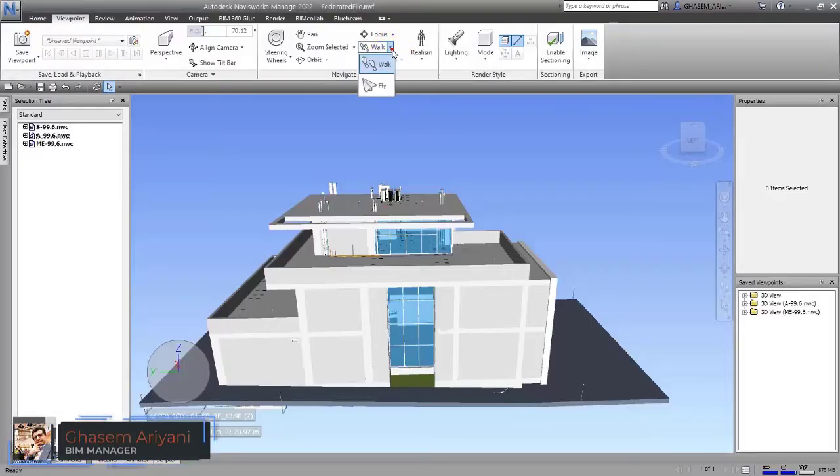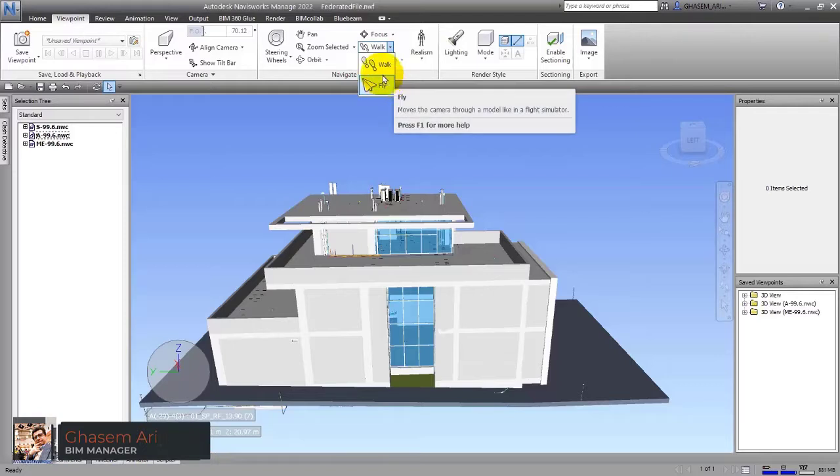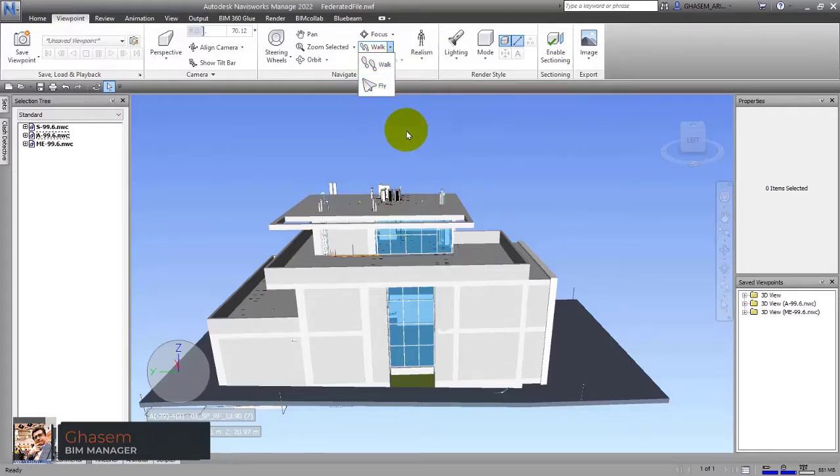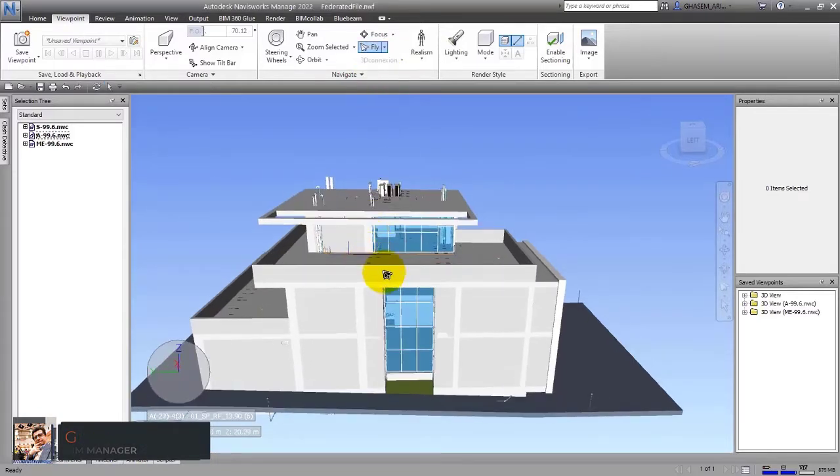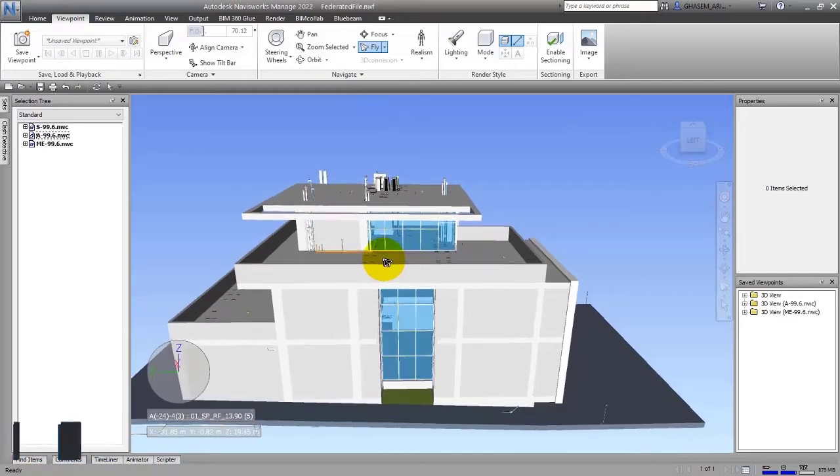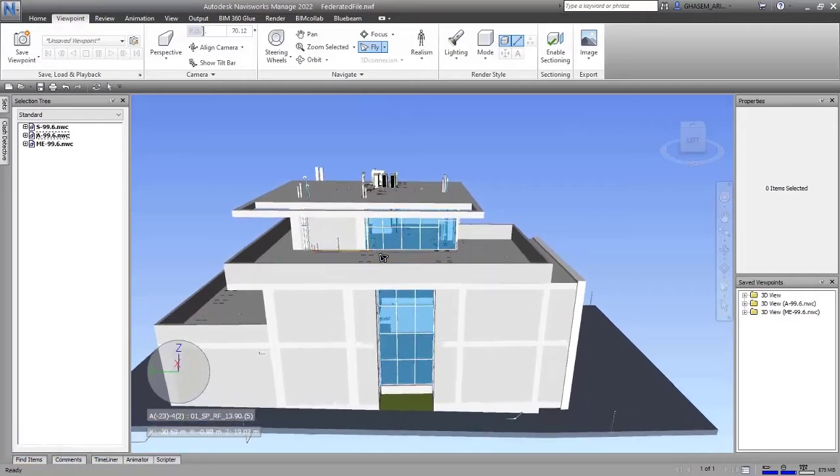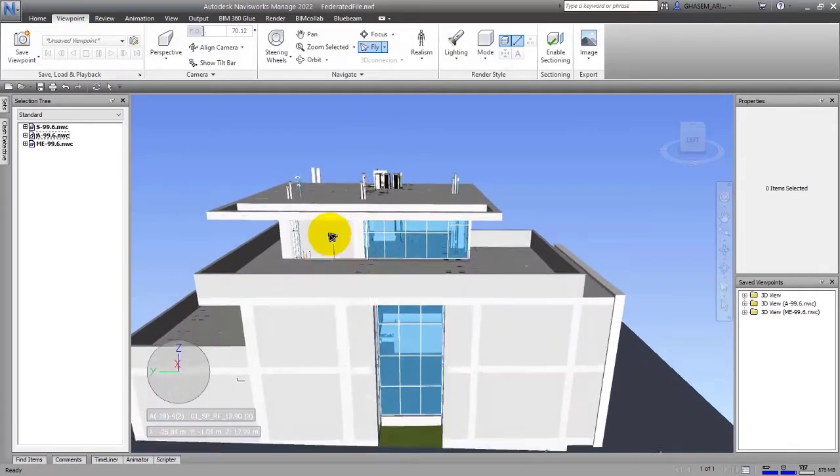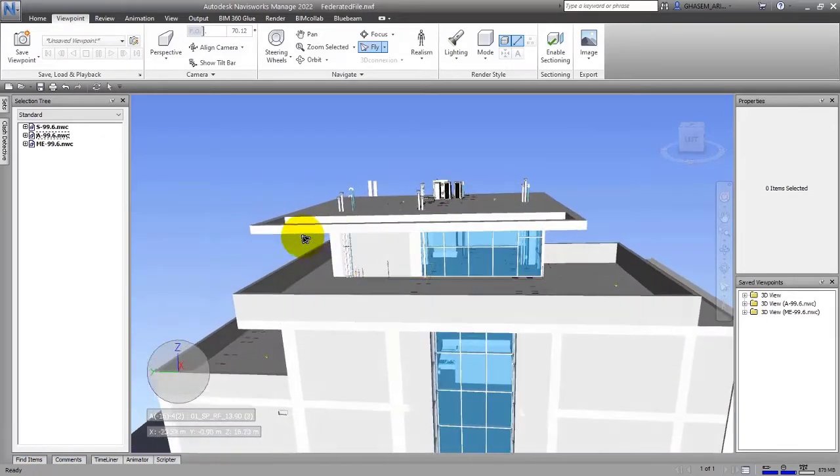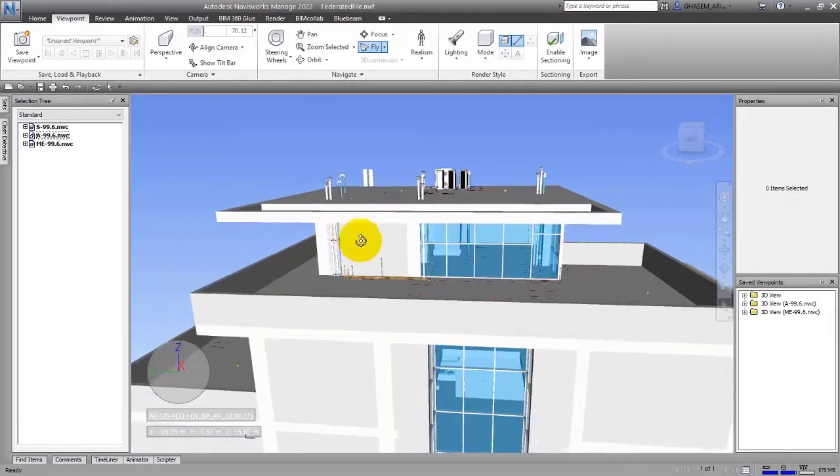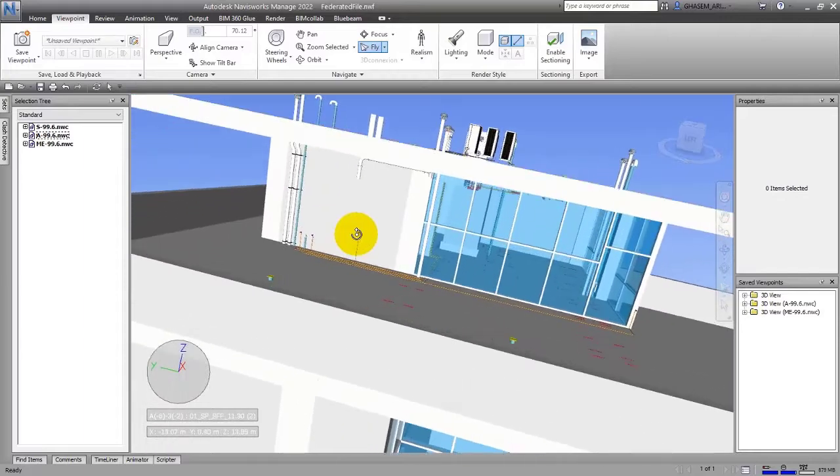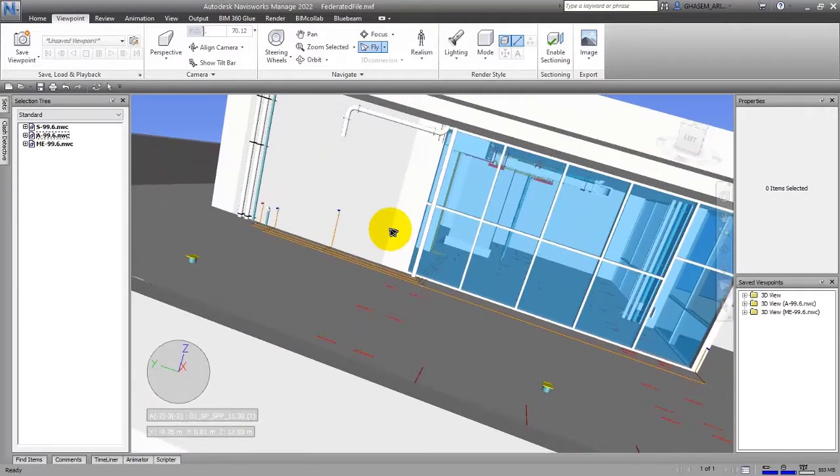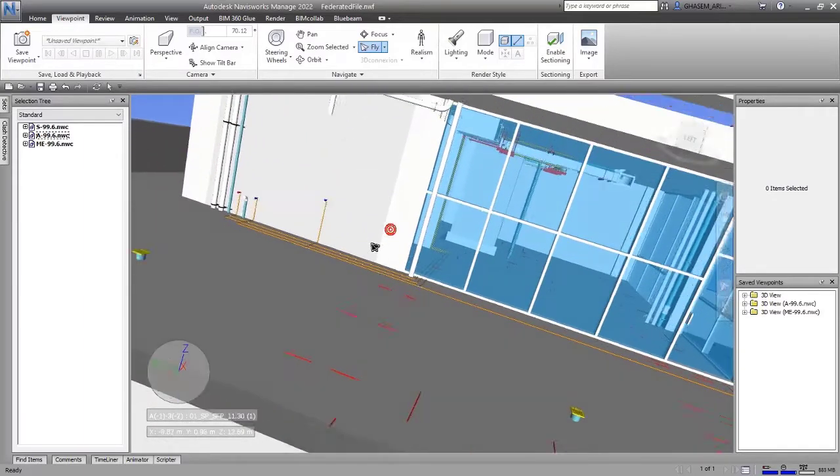The next tool that we have here is called Walk and Fly. If you choose, for example, Fly, you can fly around the project view, which is a little interesting like this.